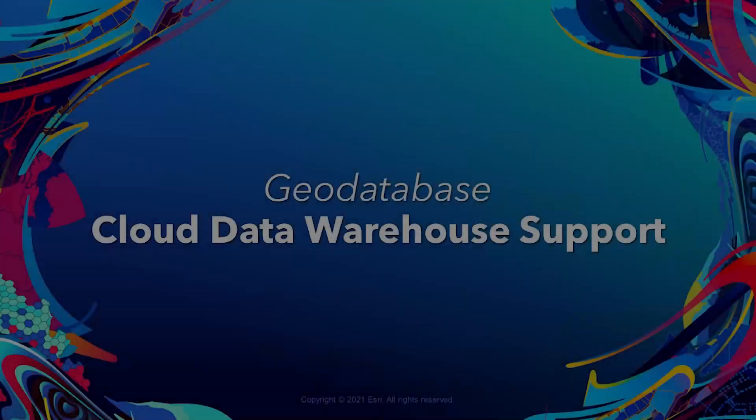This compilation created by the ArcGIS Pro development teams shows the new functionality and improvements made to ArcGIS Pro 2.9. Let's look at the top 10 new features coming to Pro 2.9.